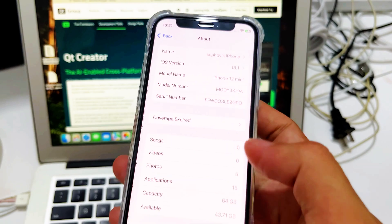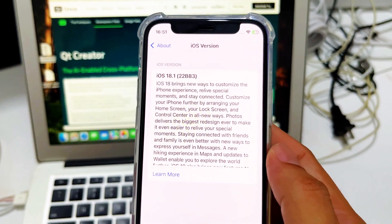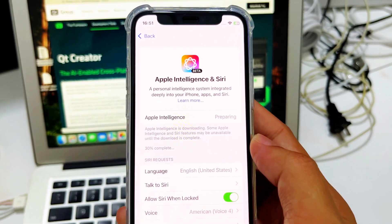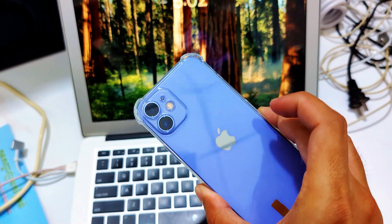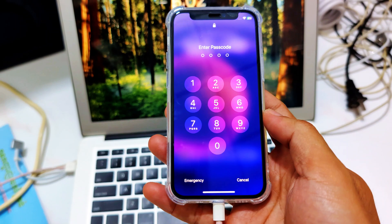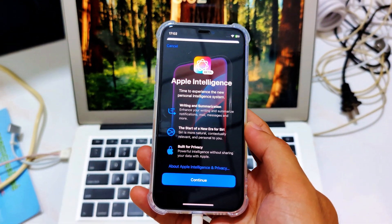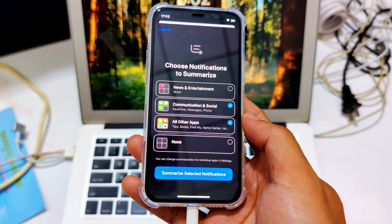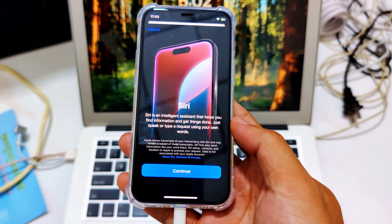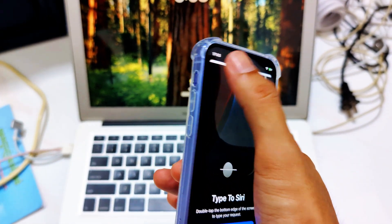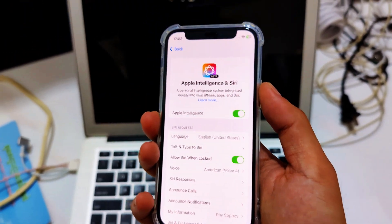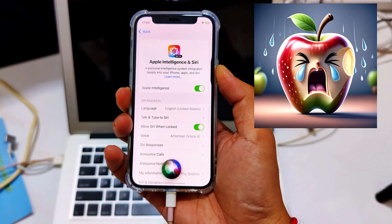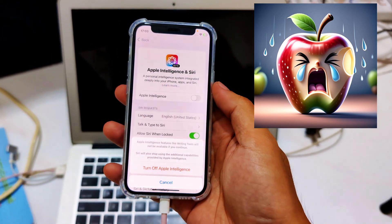So guys, this is iPhone 12 on iOS 18.1 official, and you can have Apple Intelligence here — so cool! Ready for Apple Intelligence on an iPhone 12 mini! Wow, then boom boom — notification summaries, all summaries. The moment of truth — where is my Apple Intelligence?